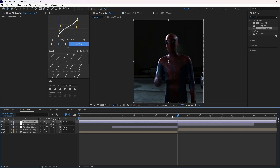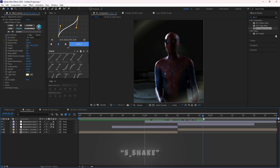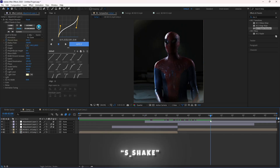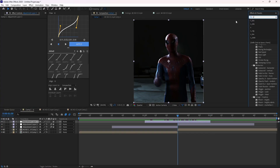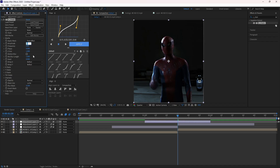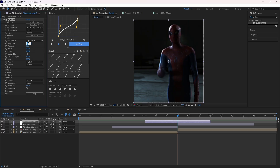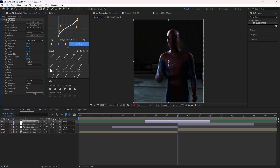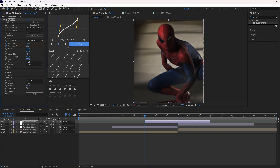Now for the shake effect, make another adjustment layer and drop the S Shake effect. Make keyframes like me and follow my graph settings.